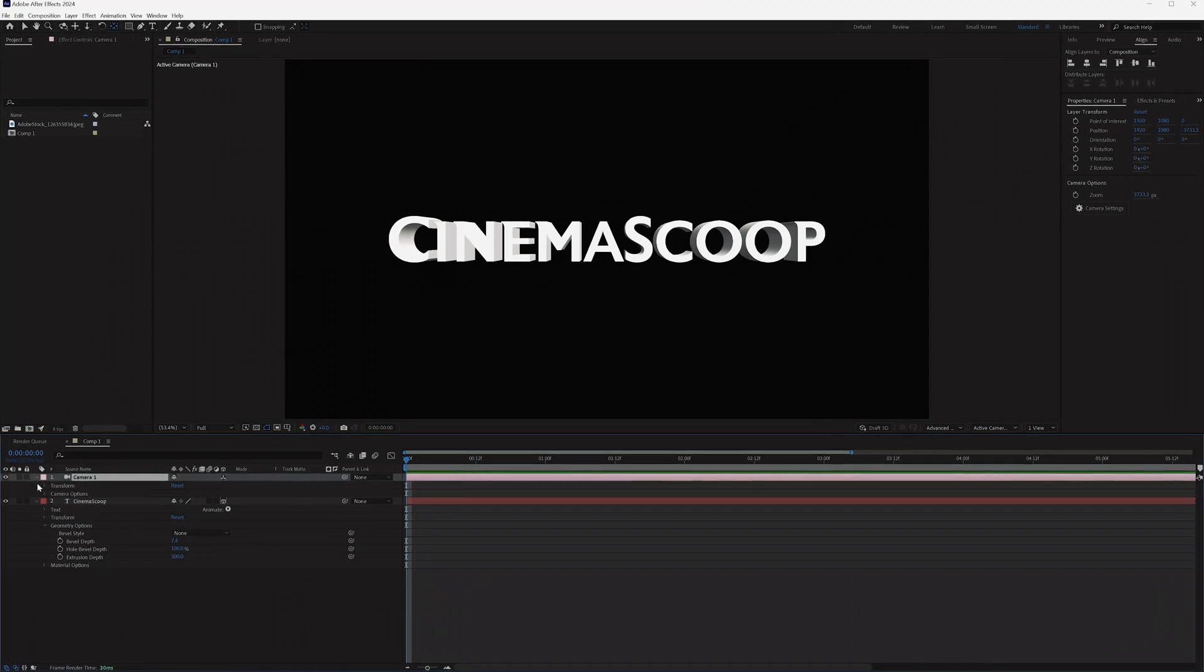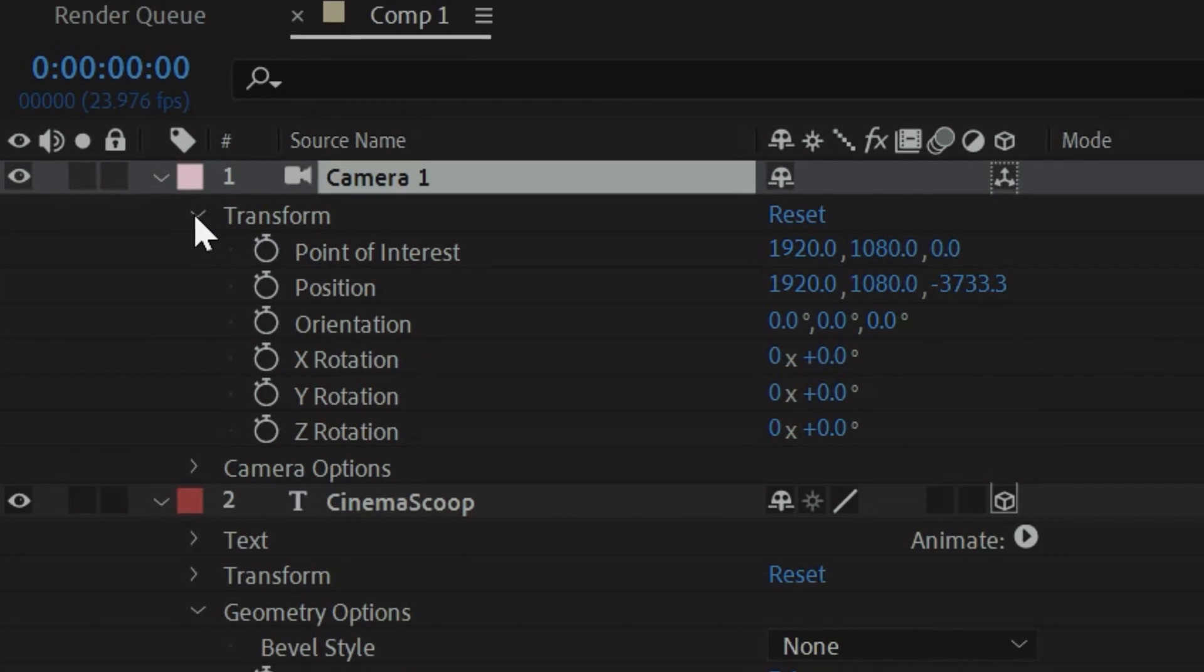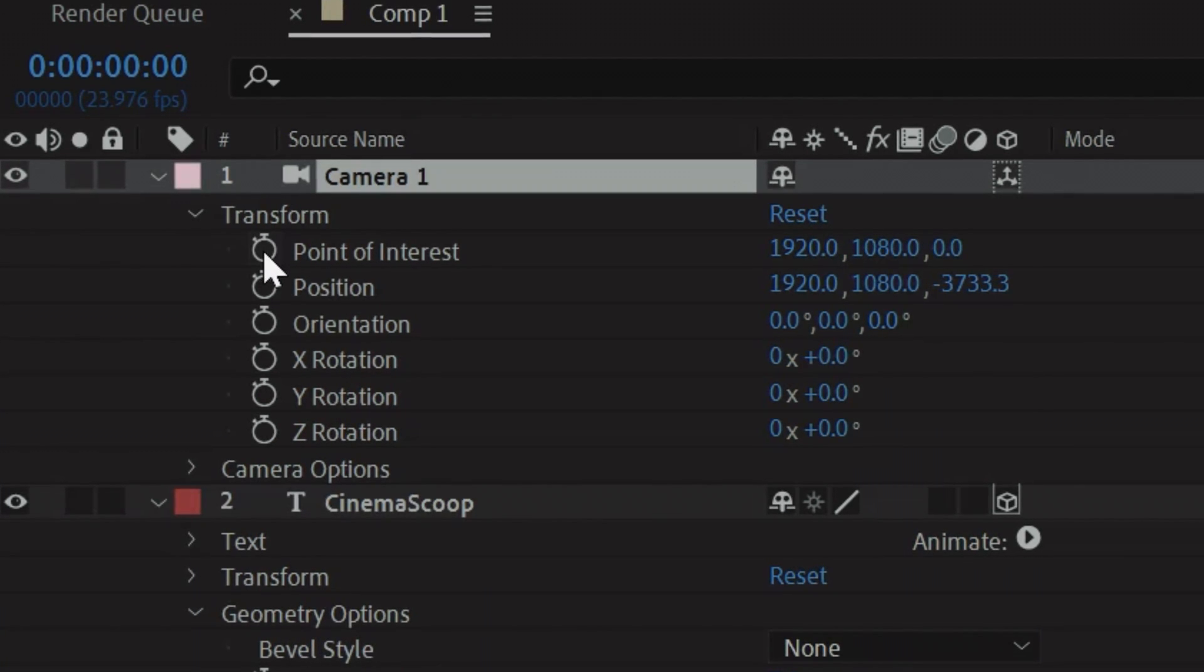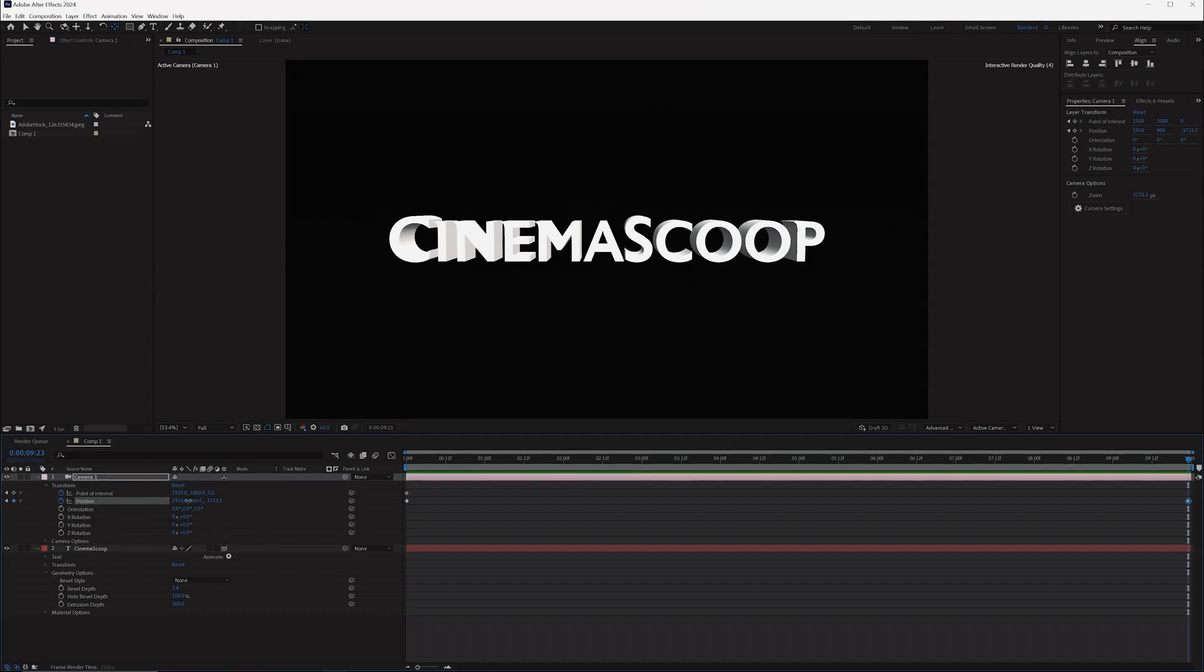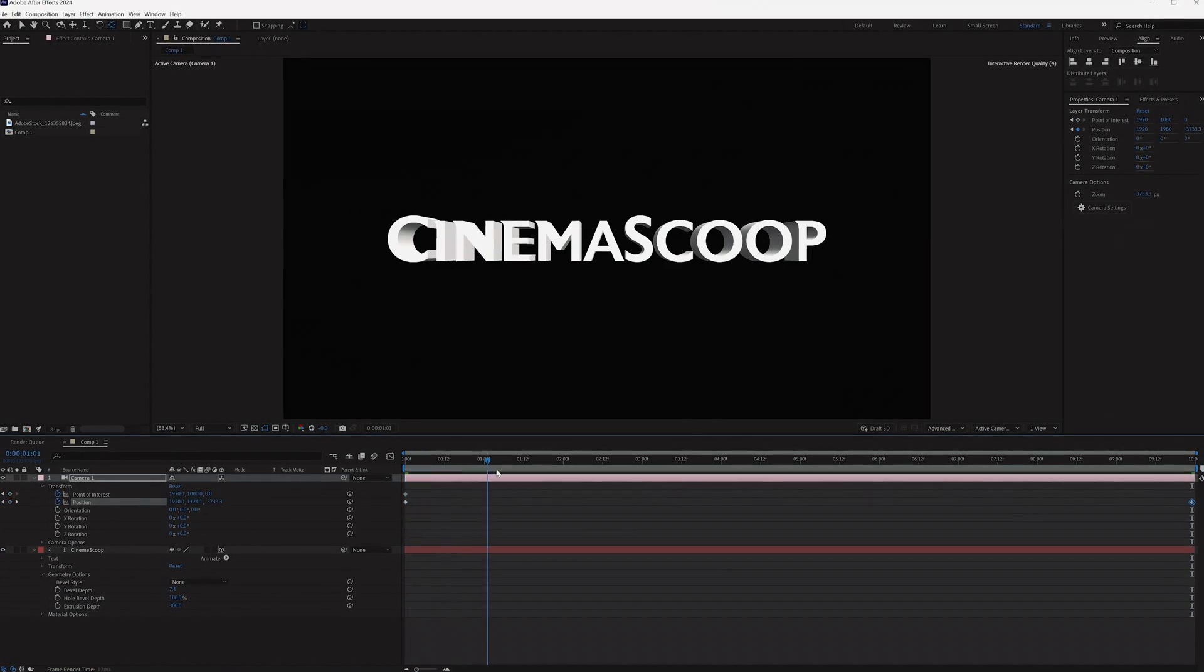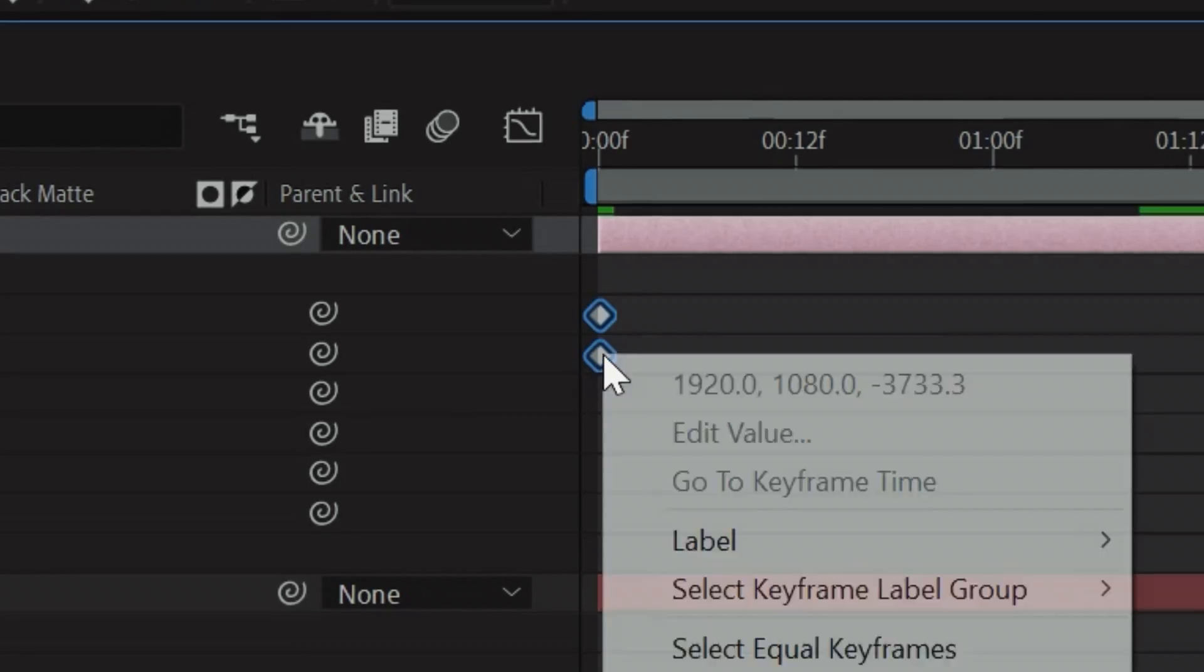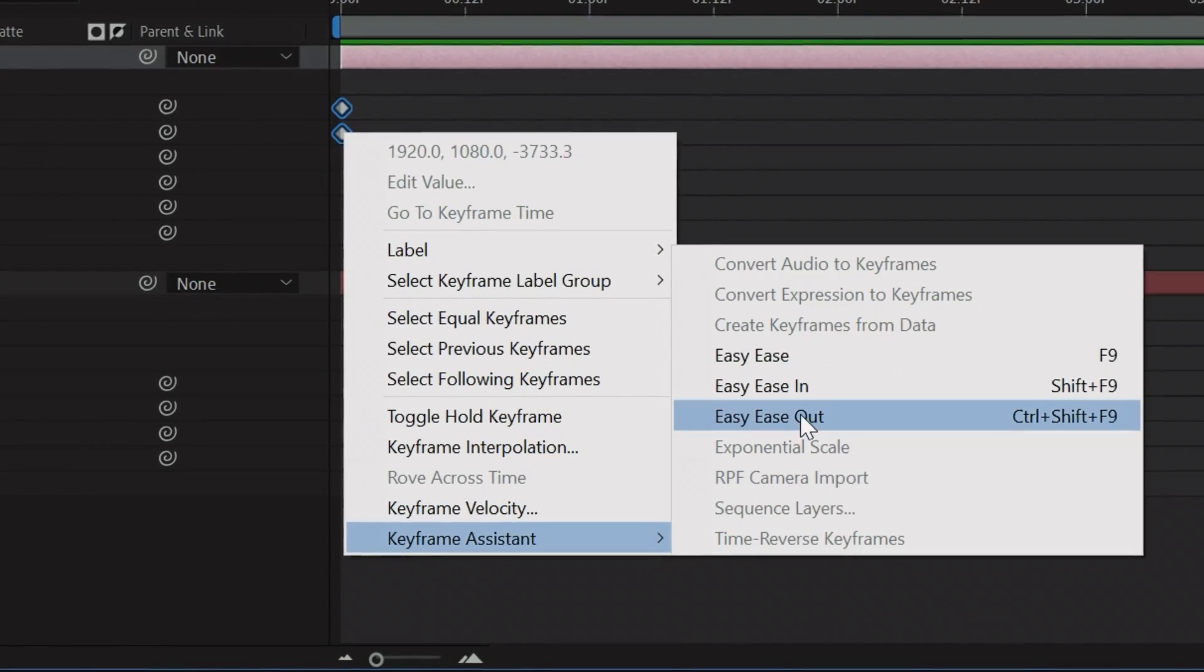If you want to create an animation, open the Transform properties on the camera layer and tap the stopwatch for point of interest and position. We'll be keeping this movement subtle, but you can do whatever you want because you're an adult… probably. Now set your start and end frames, then add an Ease In and Out if you'd like.